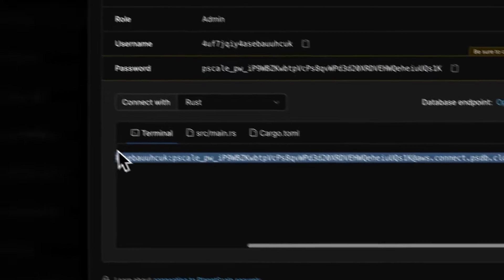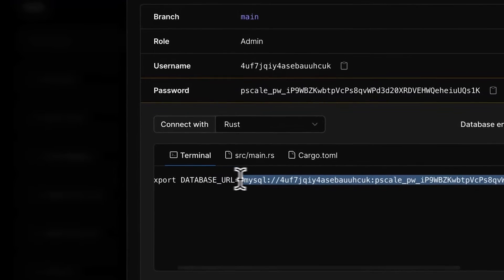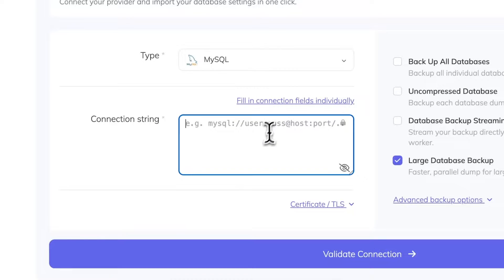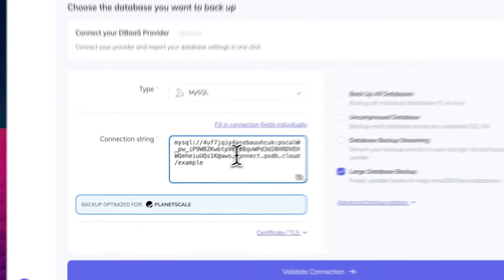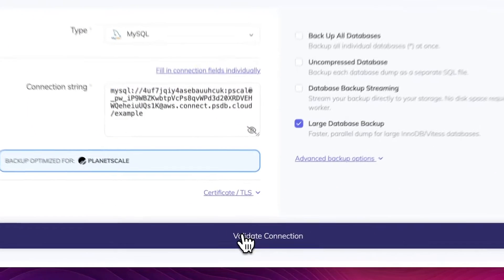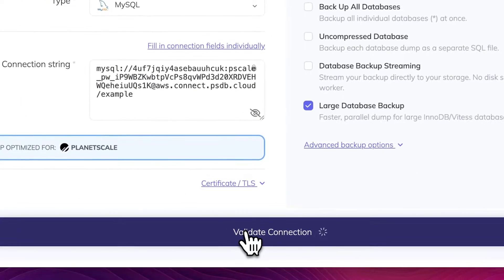And select Rust from the drop down here. Make sure to copy the database URL base connection string instead. Now we can validate our connection and make sure that everything is working.